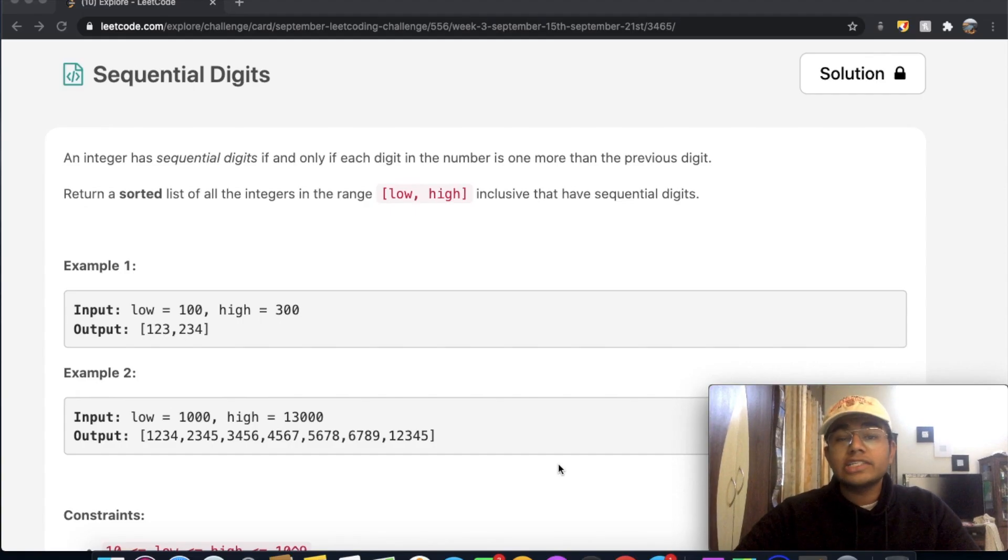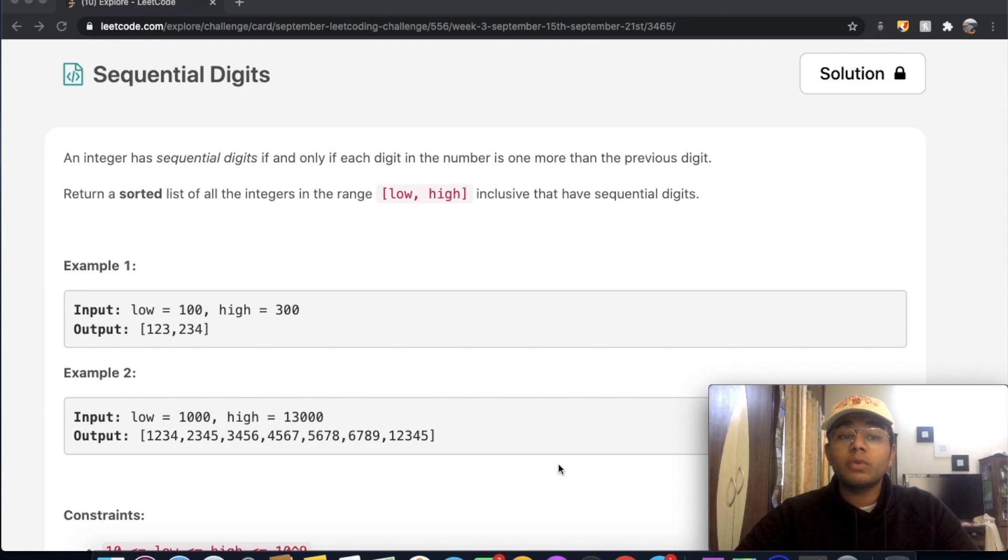Hey guys, welcome back to another video. Today we're going to be solving the LeetCode question Sequential Digits.